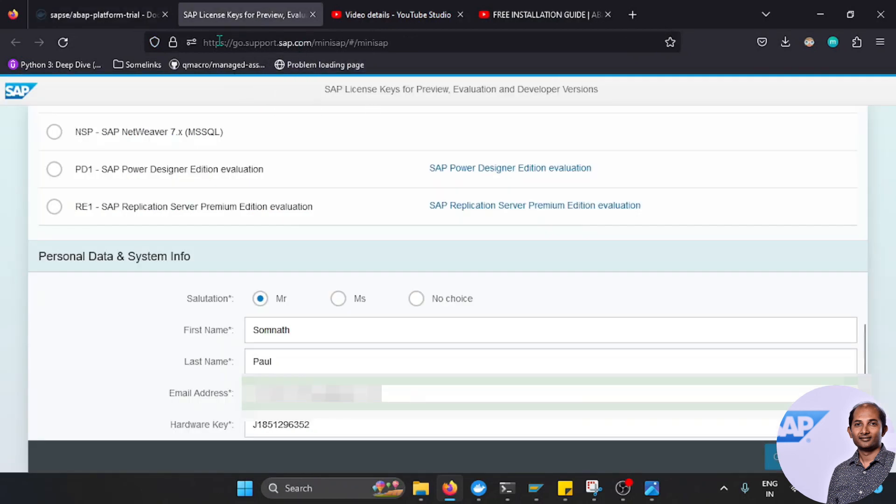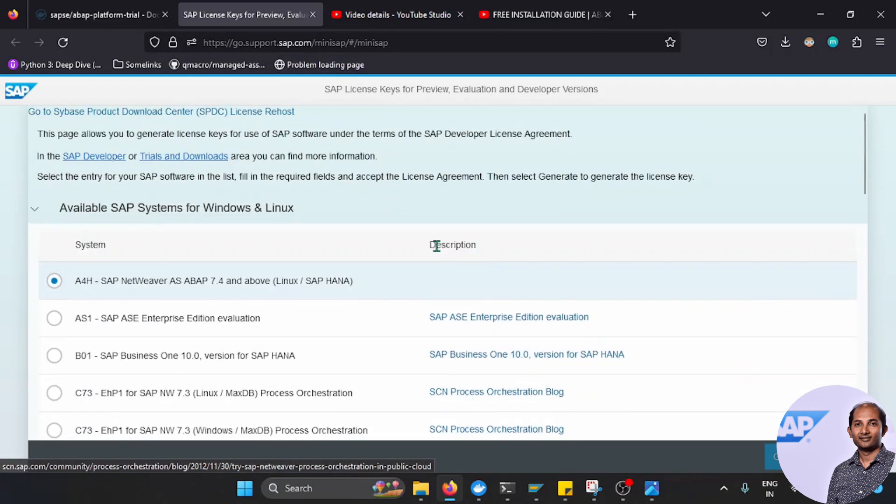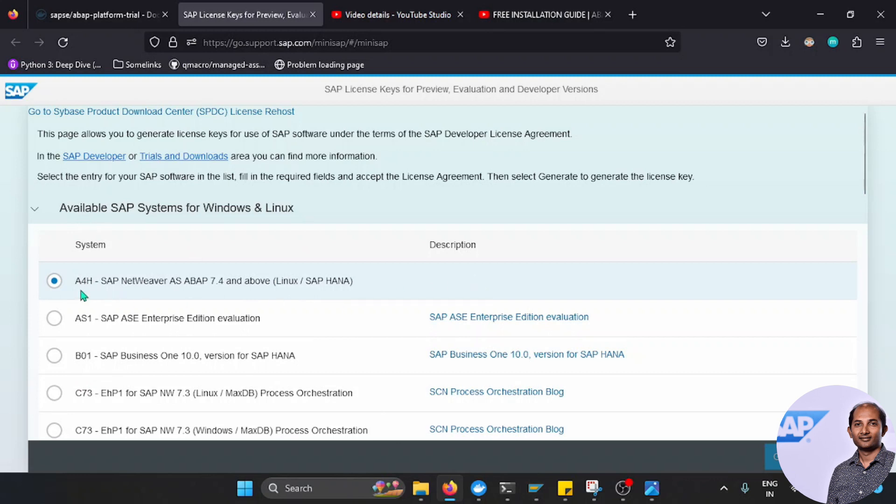I'll also give it in the description box. It will give you certain options of your system. You need to select A4H, ABAP for HANA with Linux, and SAP HANA version.